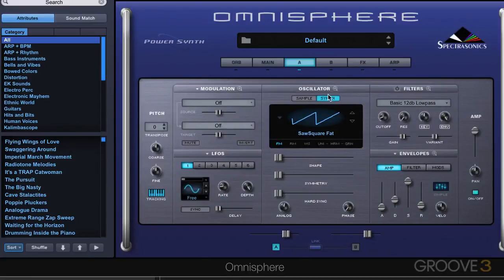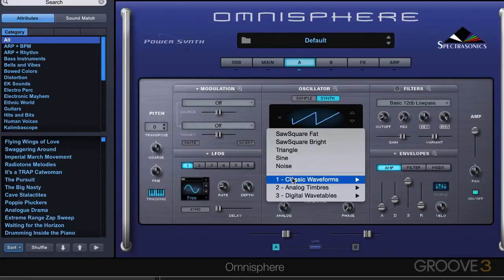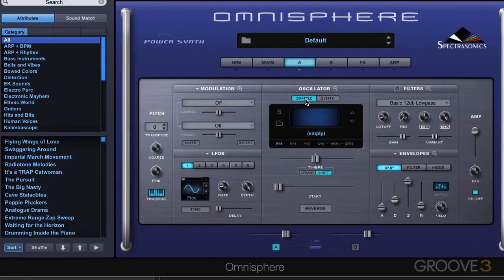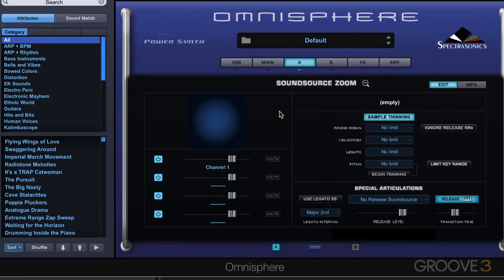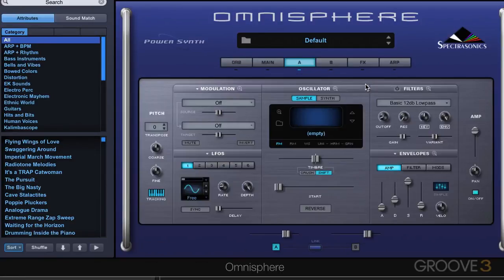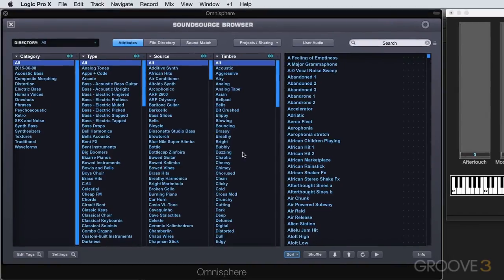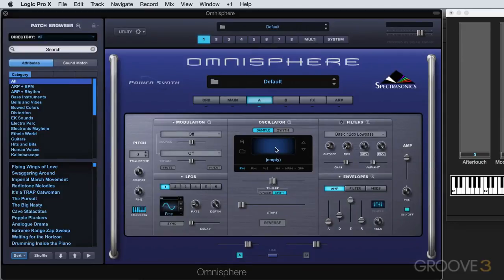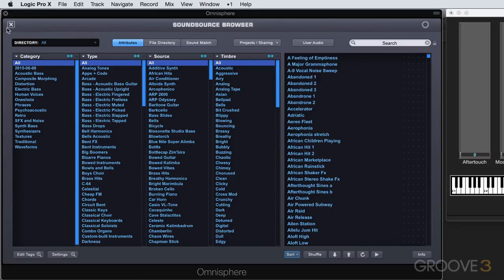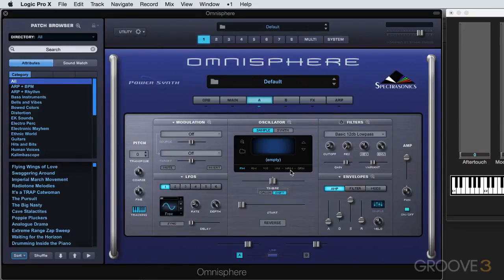When we're in synth mode, we can access all 400 waveforms from here as well, or using the stepper buttons. When we're in the sample button mode — meaning the sound sources — we have a sound source zoom, which we'll look at separately in another video. We can access the sound source browser there, and all the same synthesis functions that apply to DSP wavetables can also be applied to the samples. I'll see you for more in the next video.